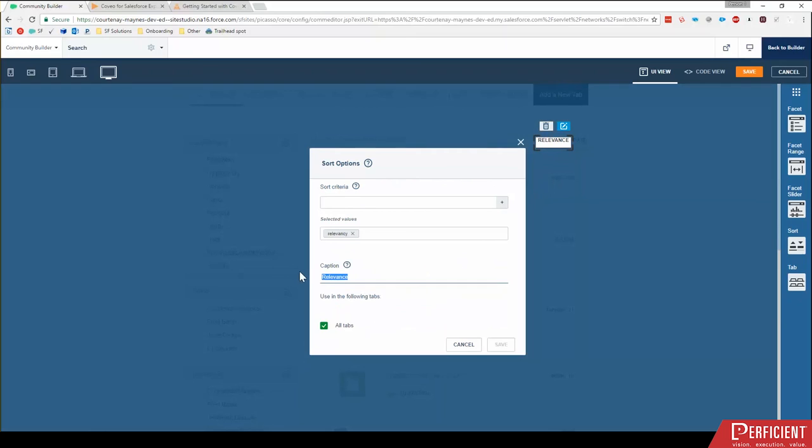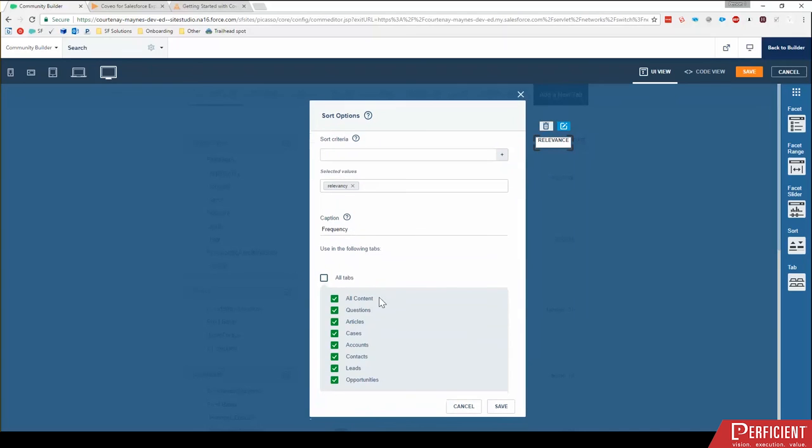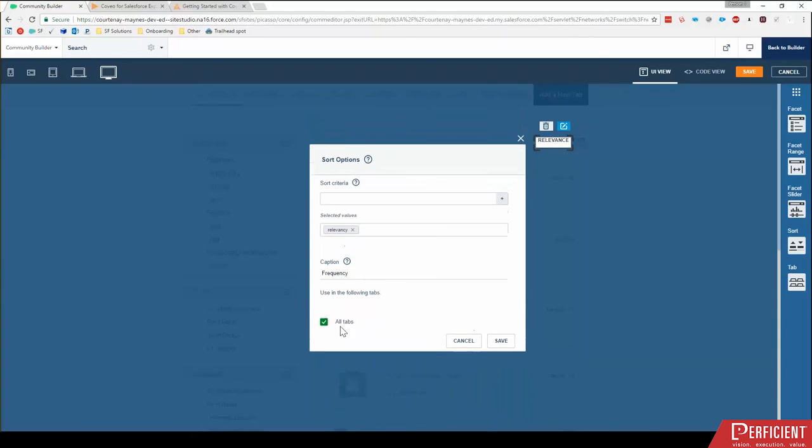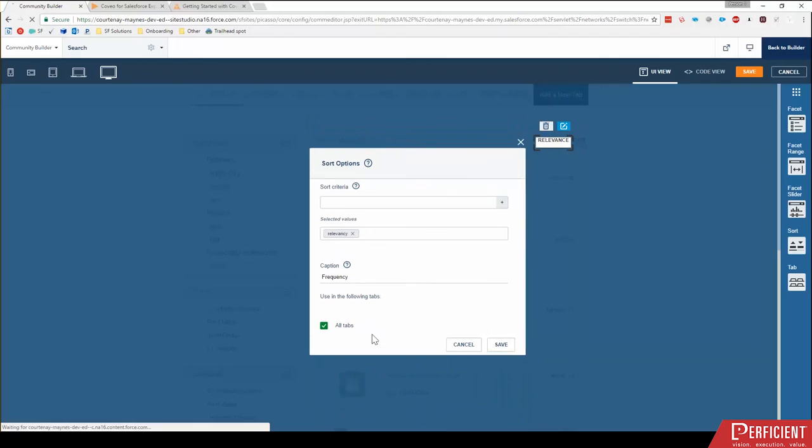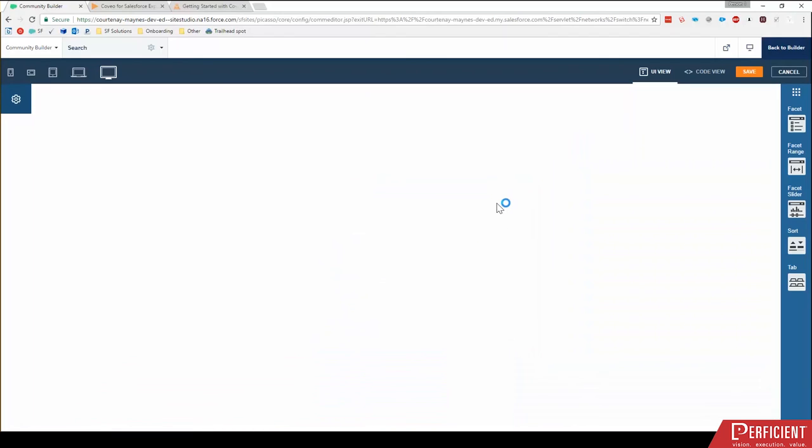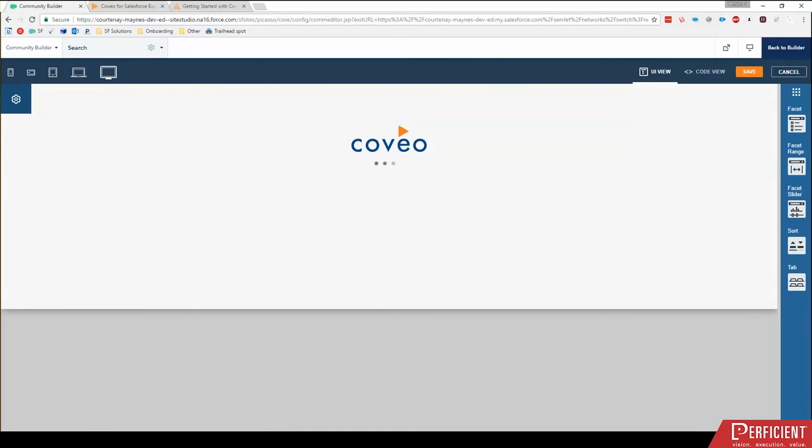And we click save. Again, this one also has the option to use only in specific tabs. So I can go through and say, oh, I only want relevancy to be a sort option for all content. In this situation, I think it does make sense to leave it at all tabs. So I'll put that back.